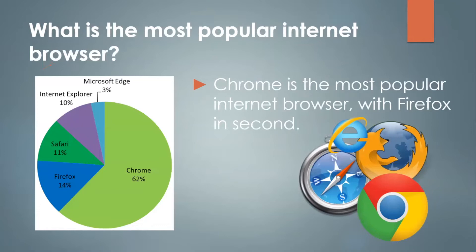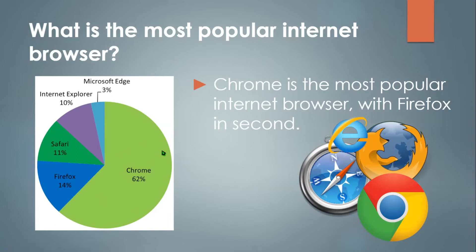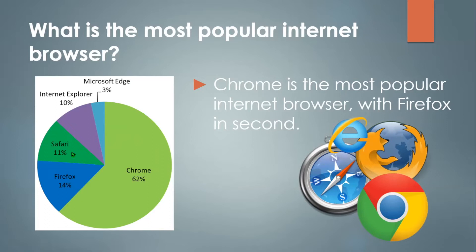Now, what is the most popular internet browser? Chrome is the most popular internet browser, with Firefox in second. Now if you look at this pie graph on the left side of your screen, you can see that 62% of all internet users use Google Chrome as their main browser. And then Firefox with 14%, Safari with 11%, Internet Explorer with 10%, and Microsoft Edge with 3% of the user base.